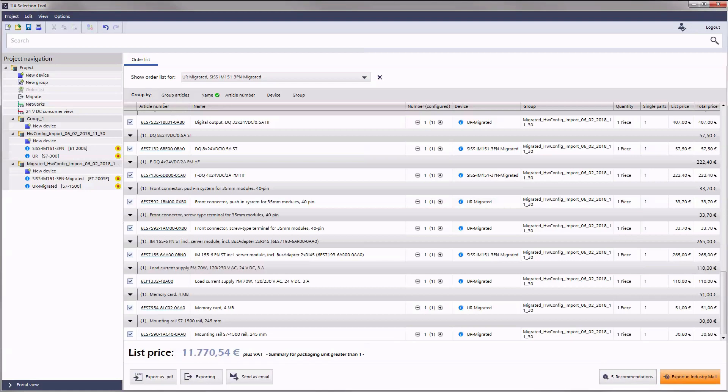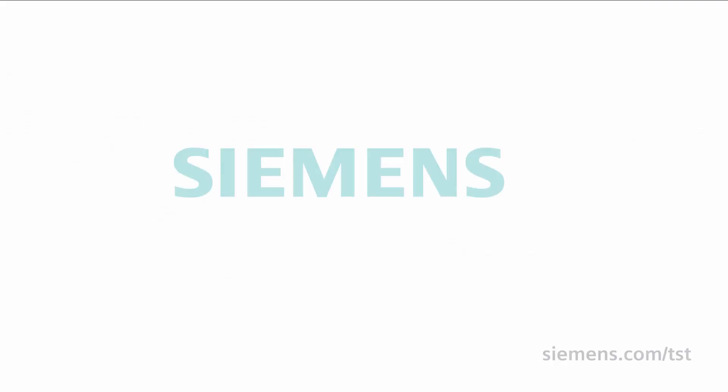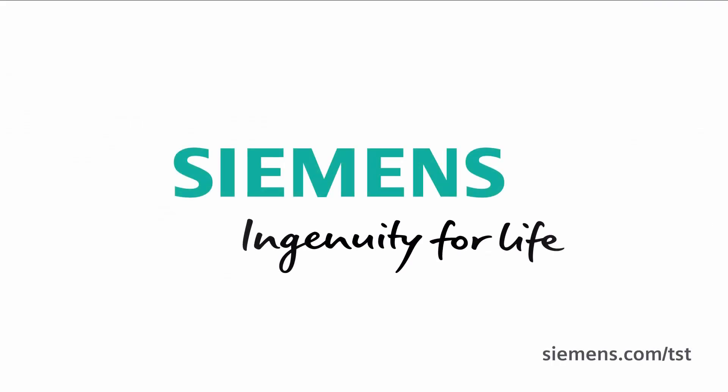Thank you for your interest in the TIA selection tool. Check out further information at the shown internet address. Siemens ingenuity for life.